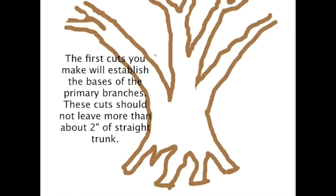You're going to start with the whole tree. These are going to be the bases. So these are going to be the bases of your primary branches. When you cut those off, you're going to end up looking something like this.